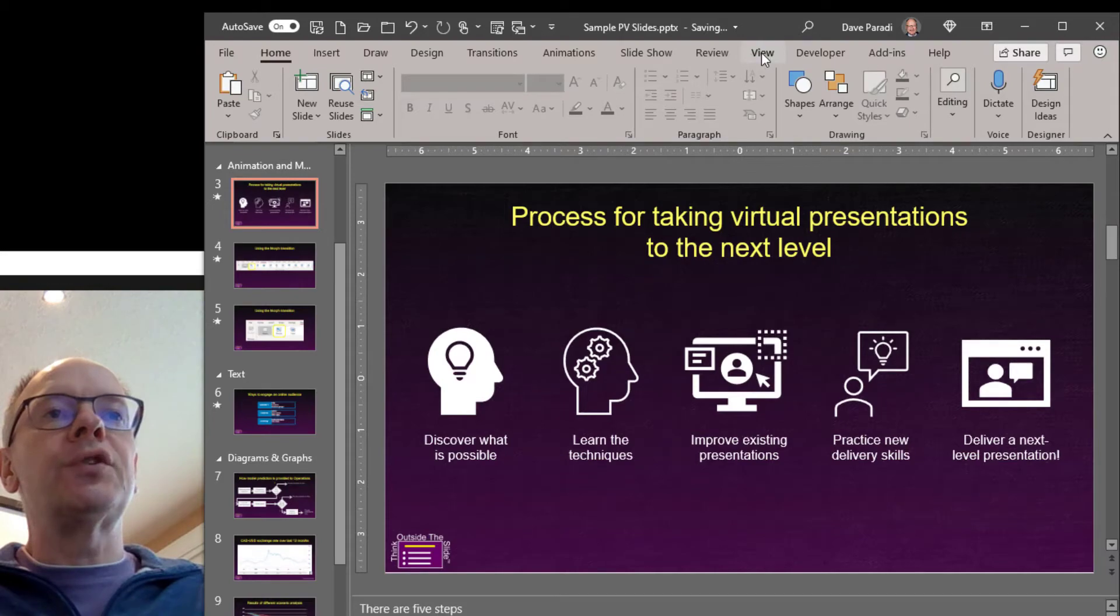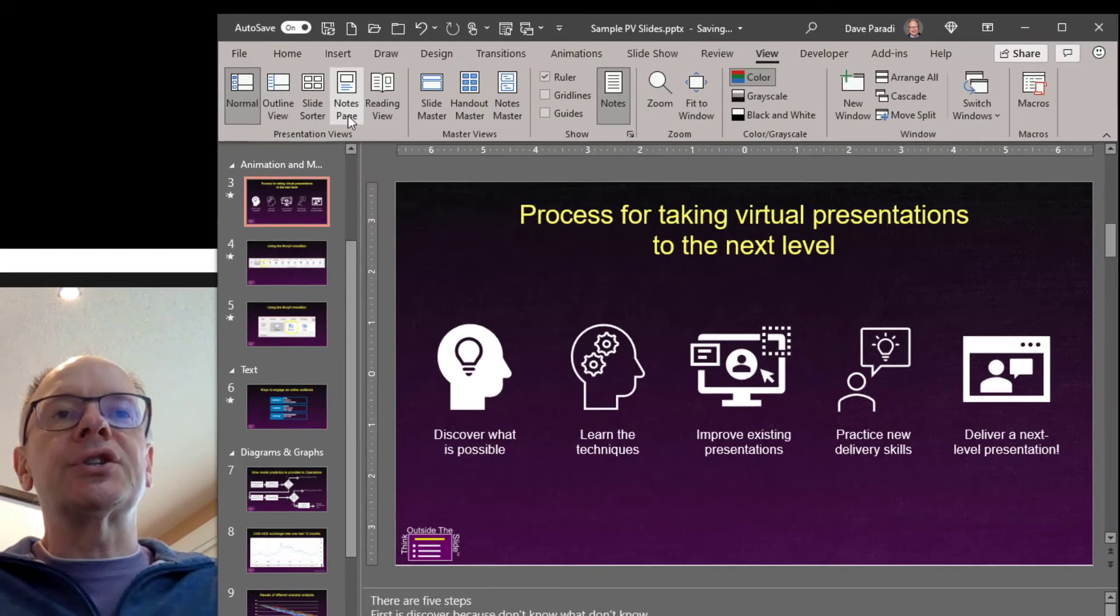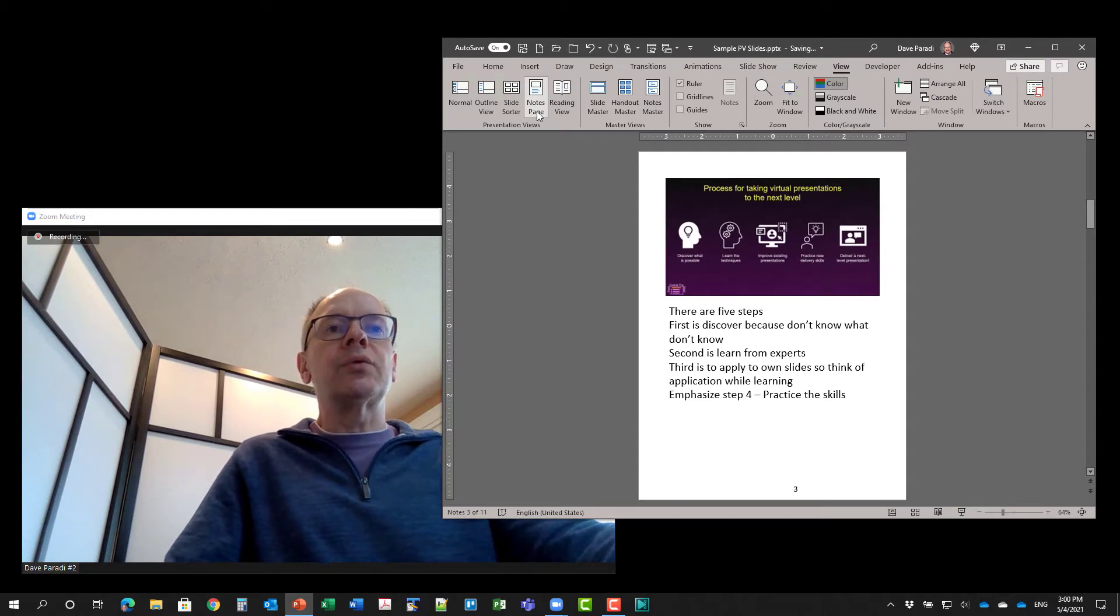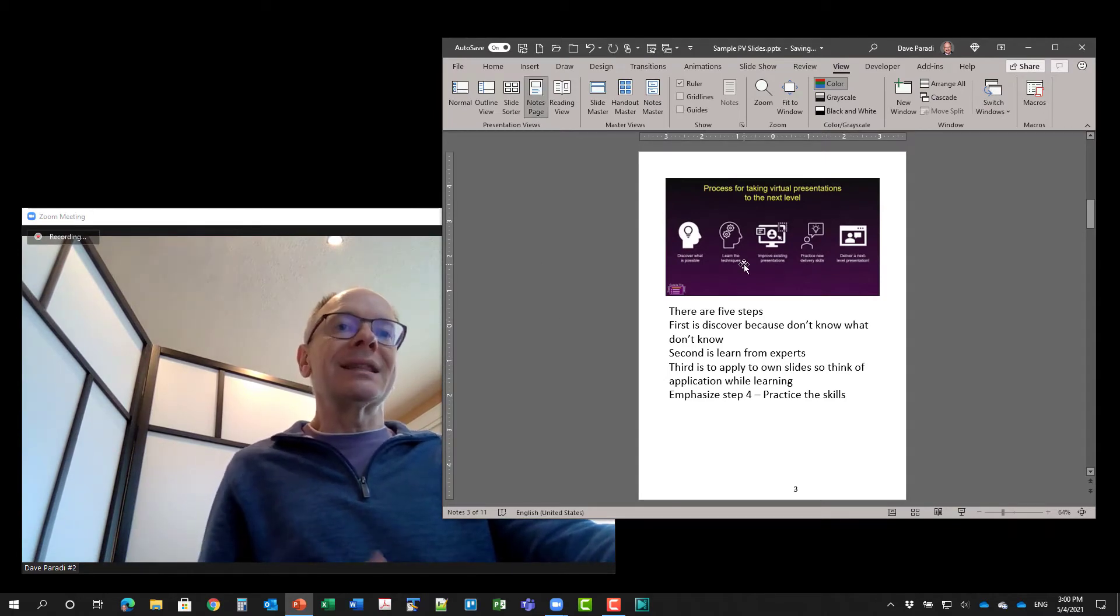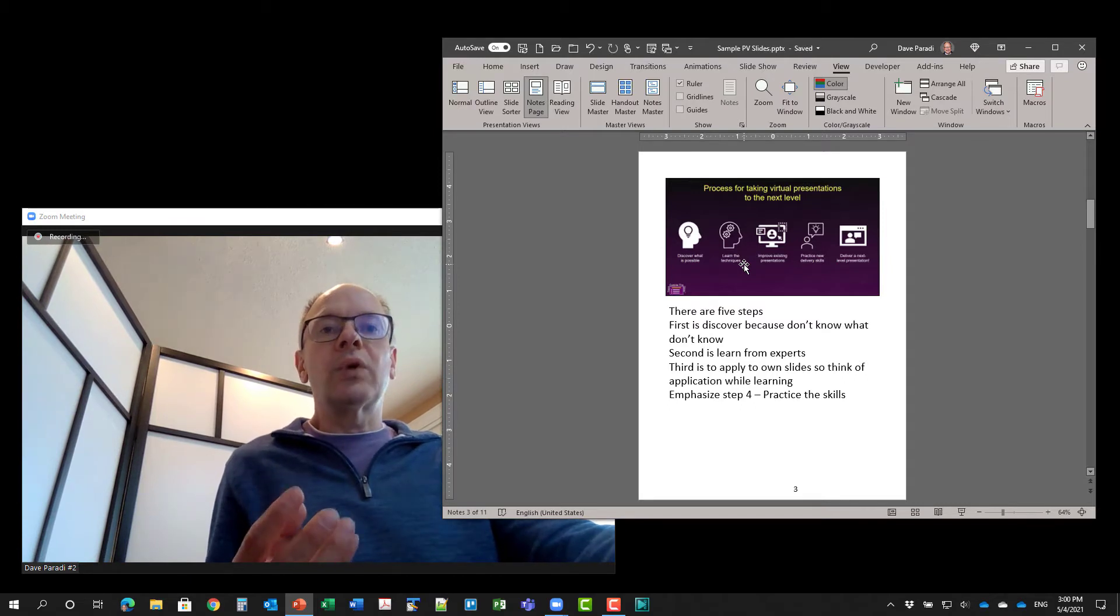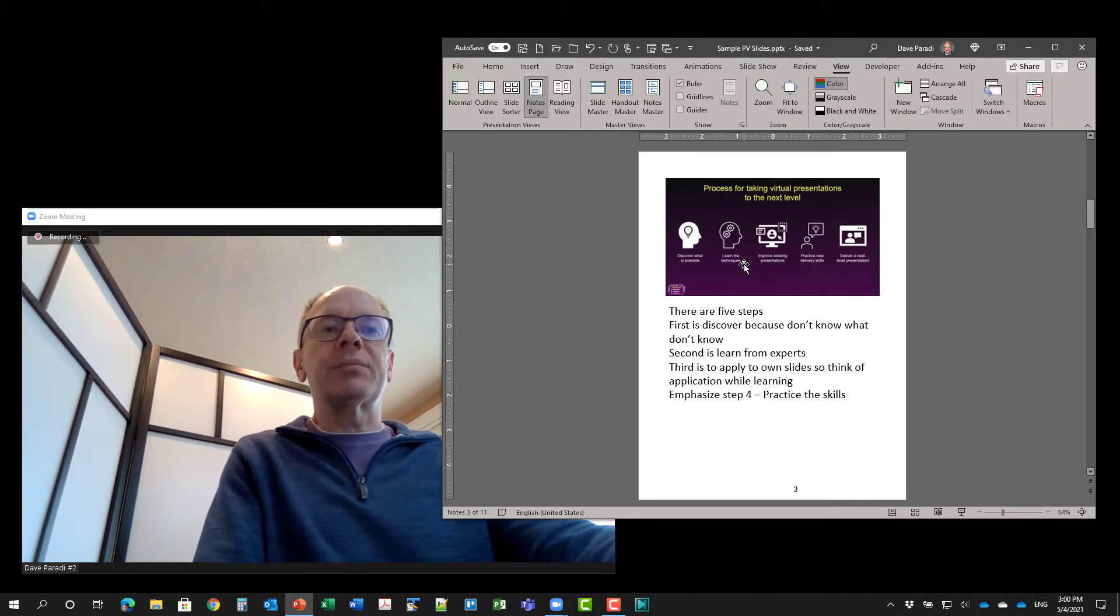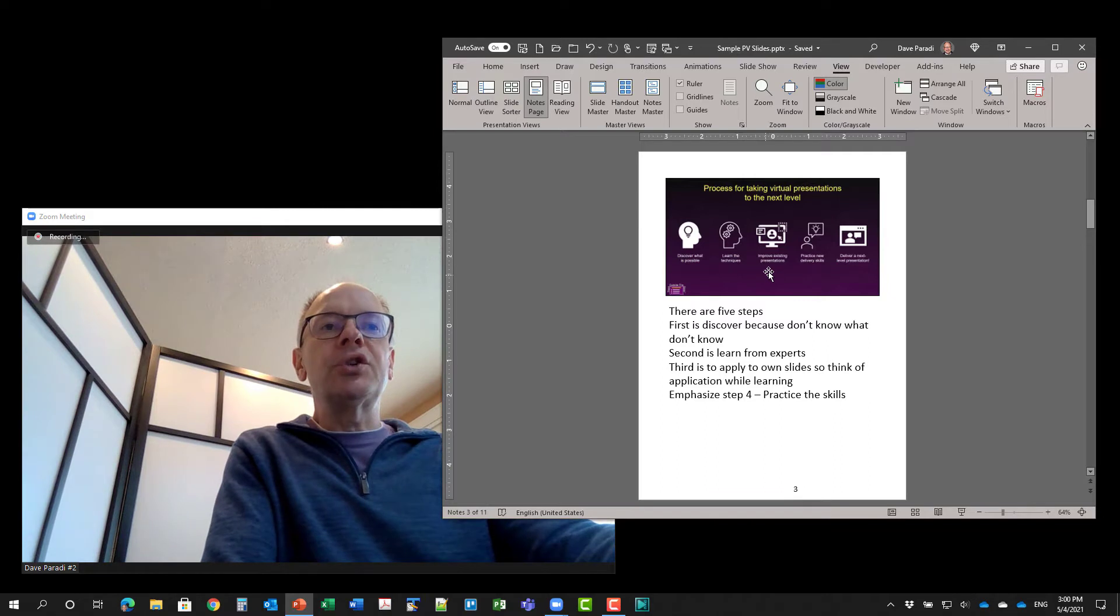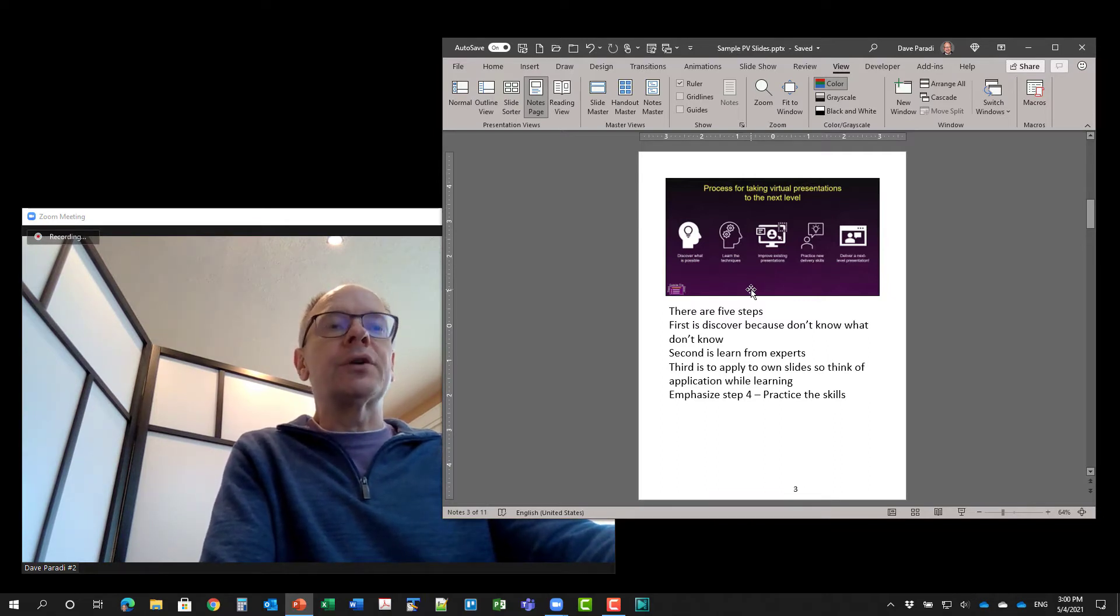I'm going to go to the view ribbon again, and I'm going to say notes pages. And what this does is it shows me the notes below an image of the slide. So this is like I'm seeing what I would see in presenter view, except it's not in presenter view. Now what I'm going to do is I'm going to use this as the display that I'm going to look at for my notes.